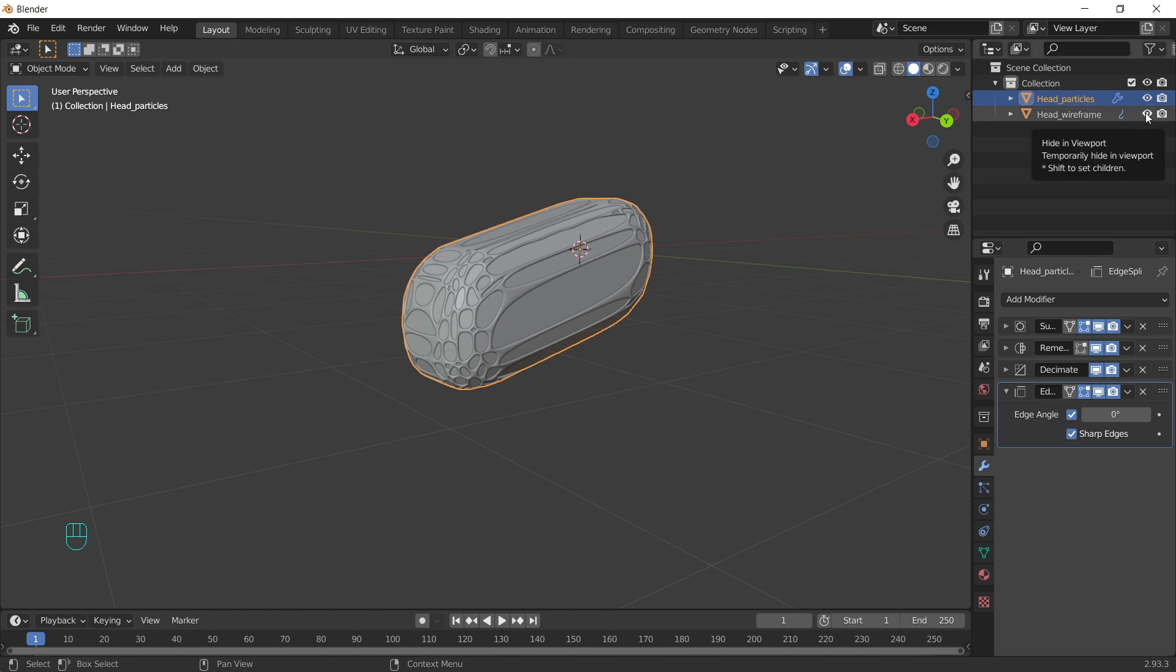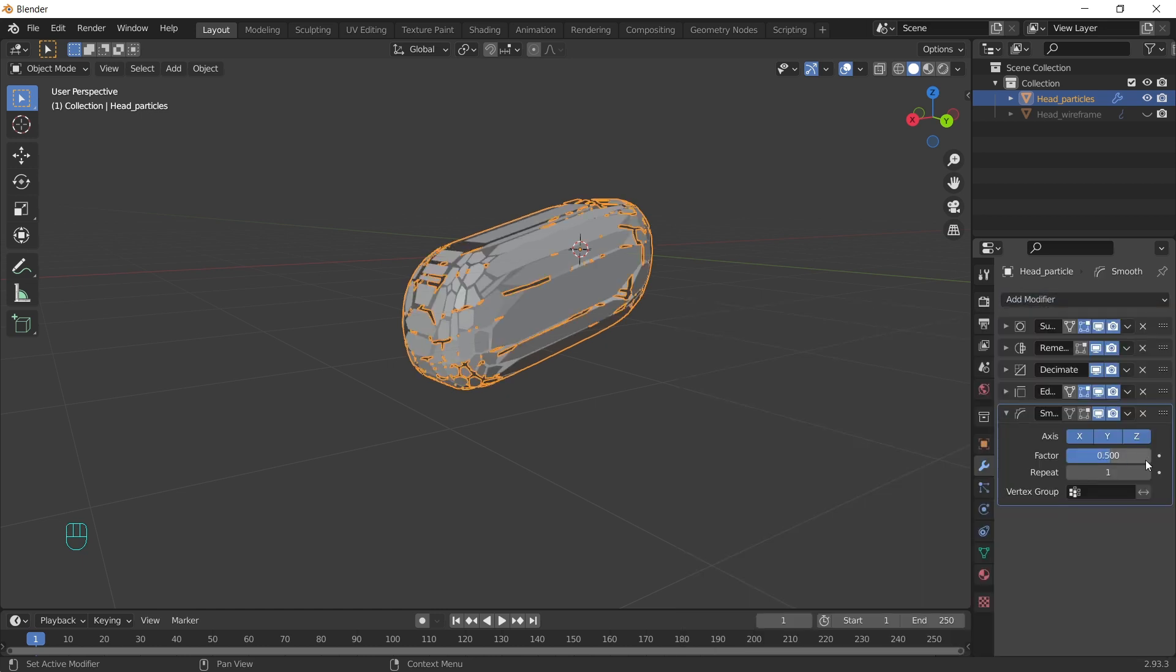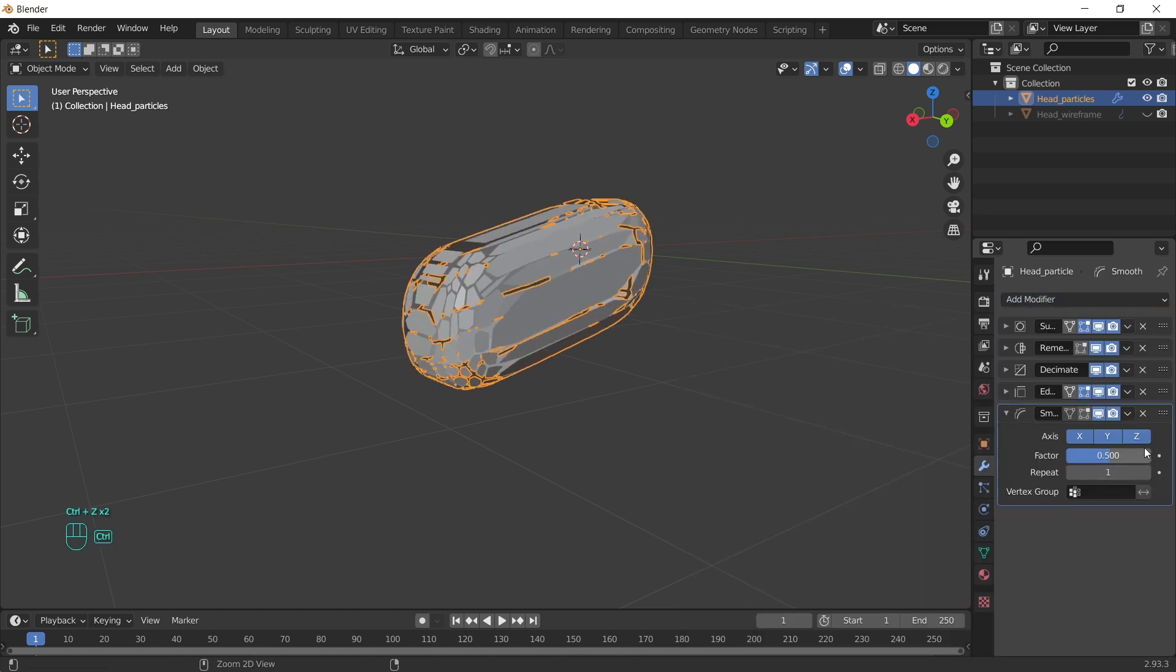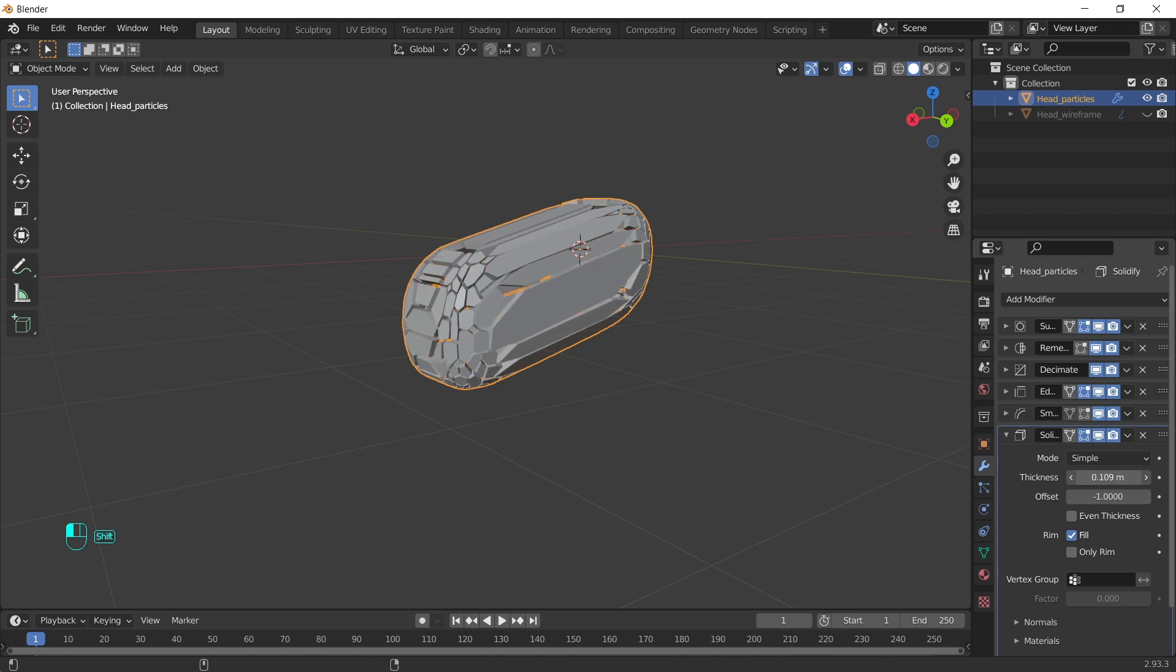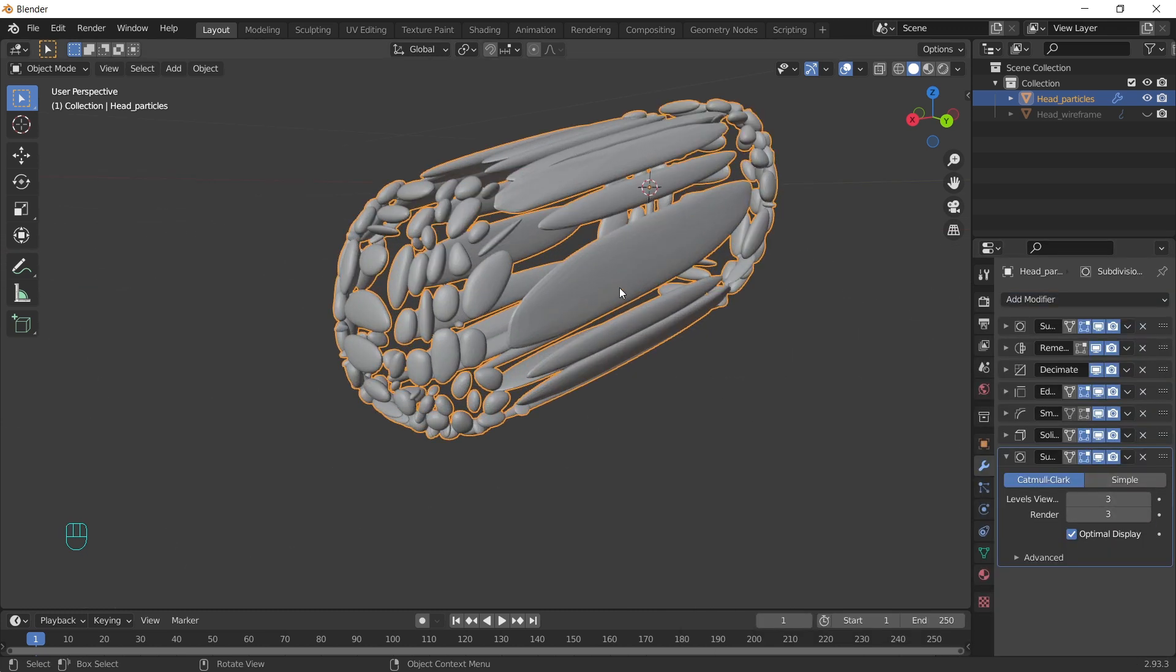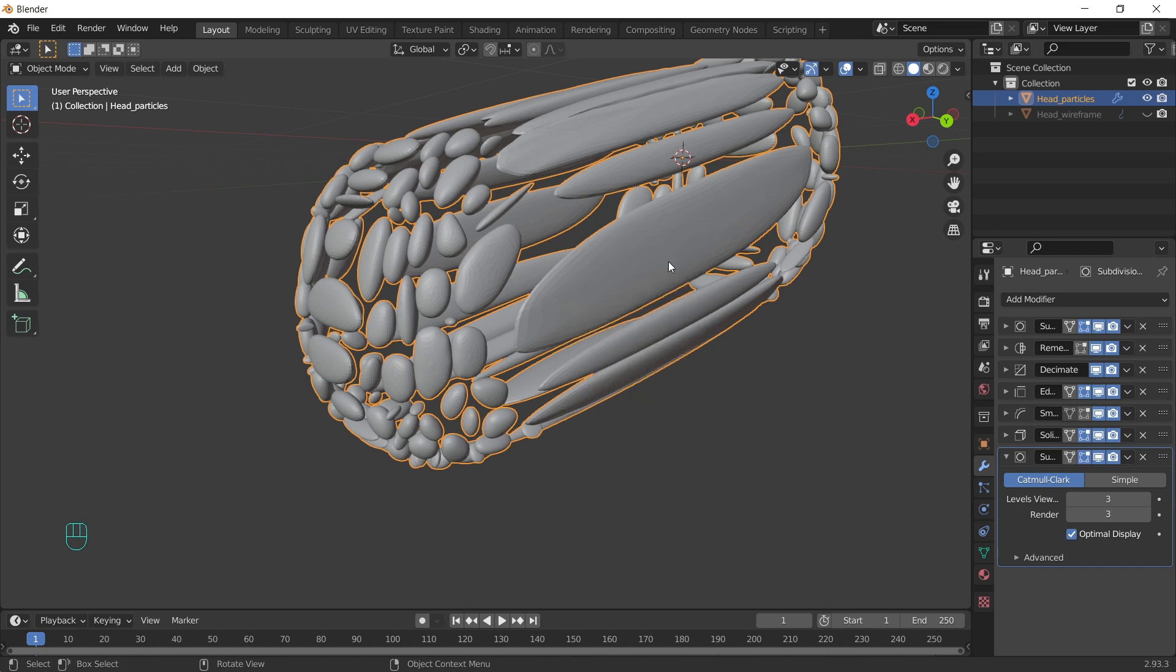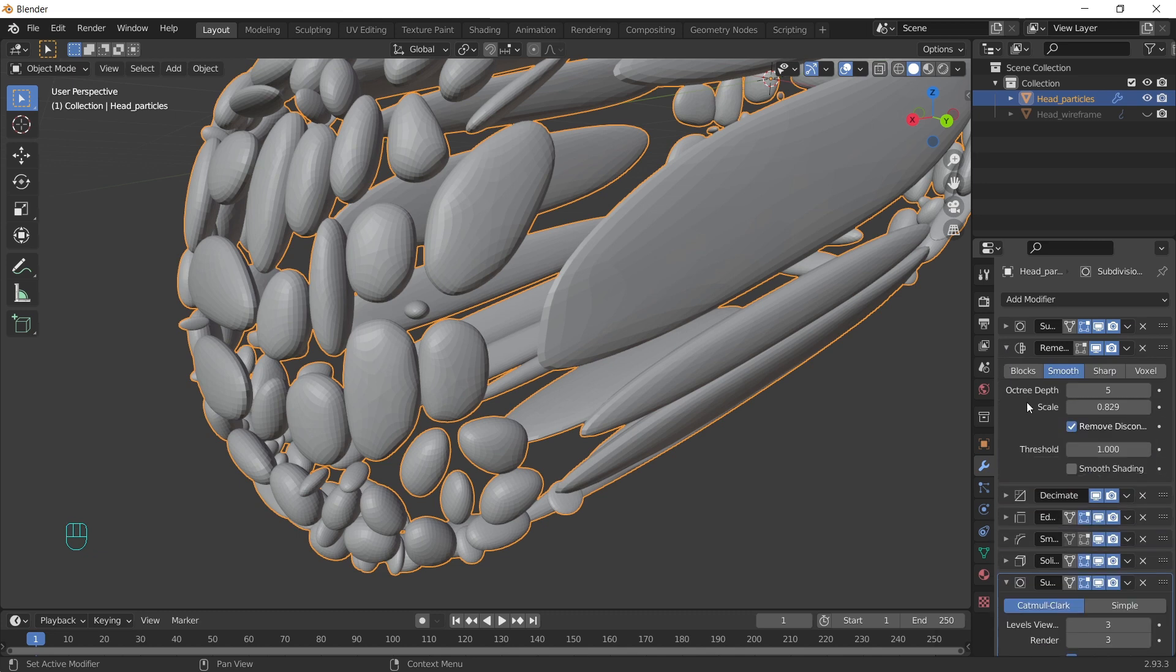Let's hide this object to see what we're doing. Add smooth modifier. Solidify modifier, increase the thickness. Last, our best friend, subdivision surface modifier. Shade smooth. But we can see that the magic don't work. This is because we're using remesh and we have to enable smooth shading.